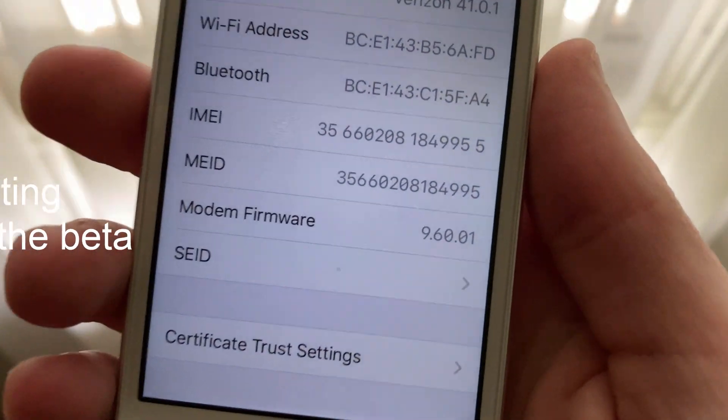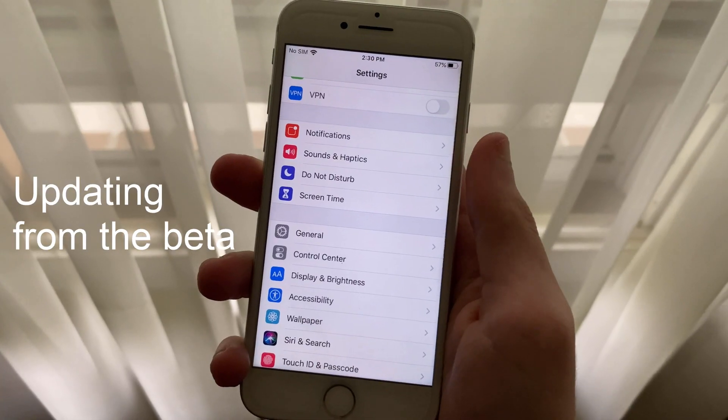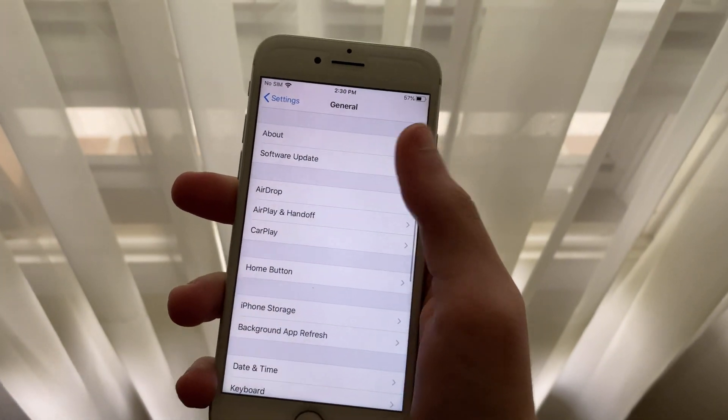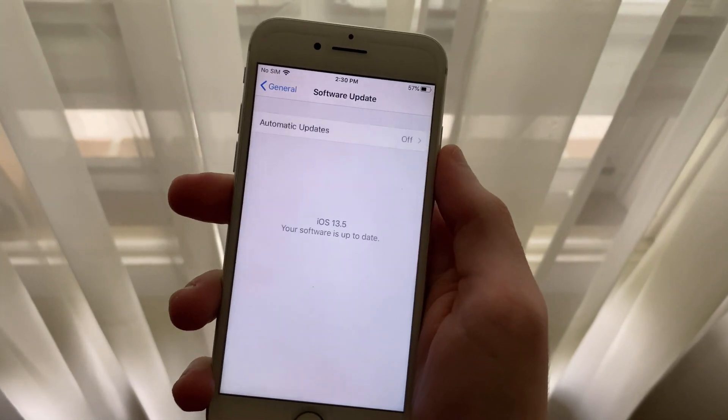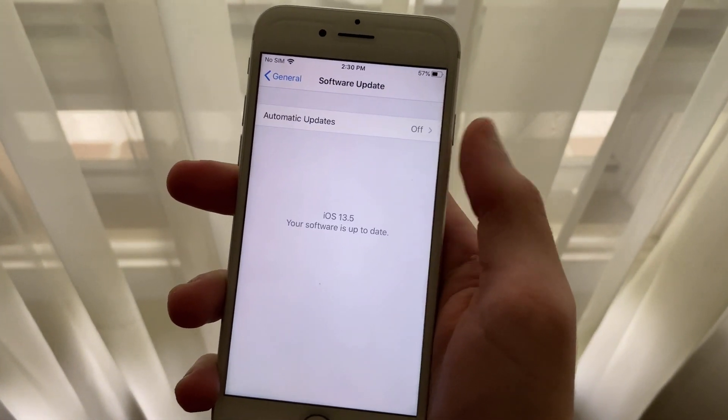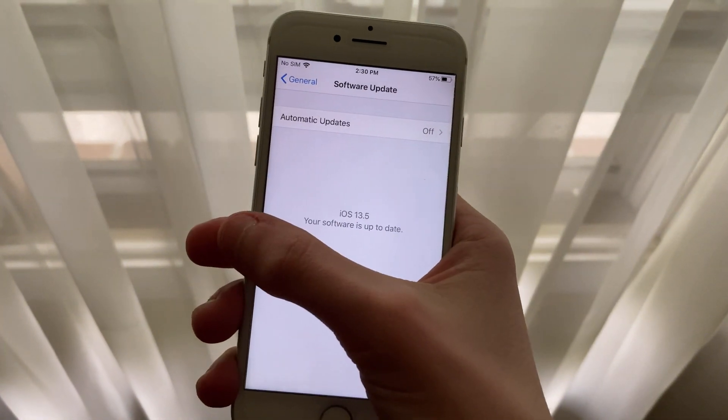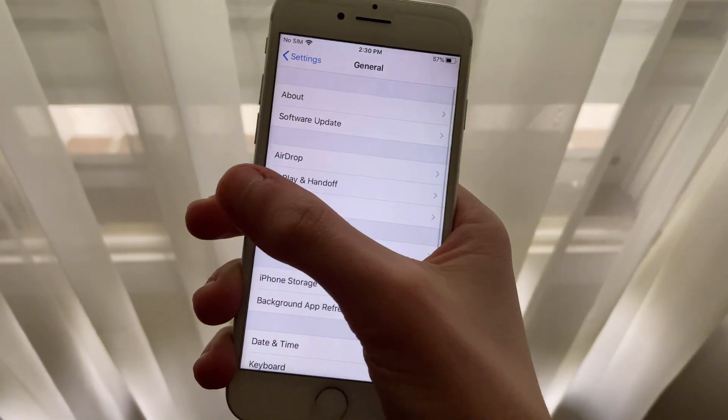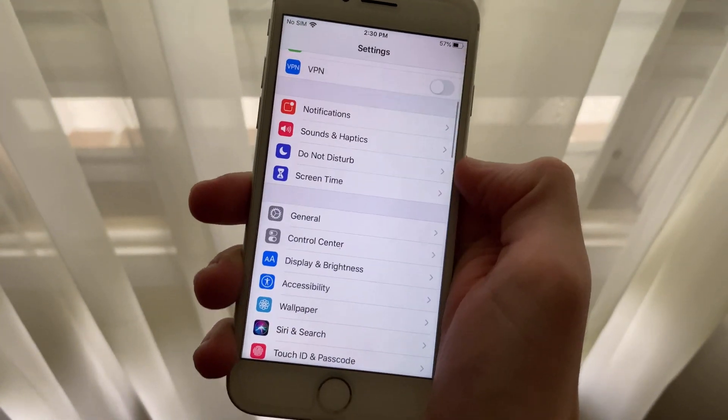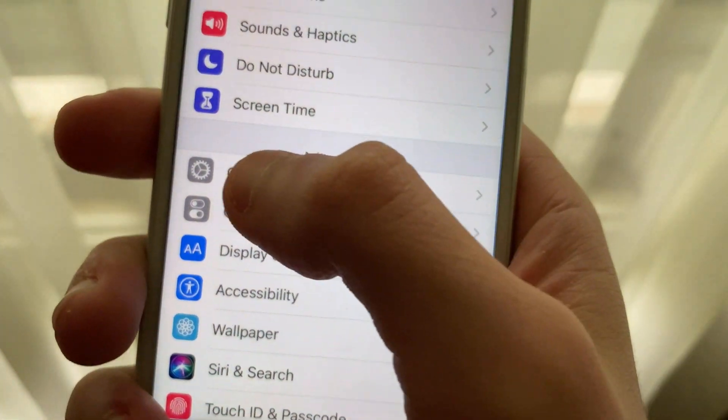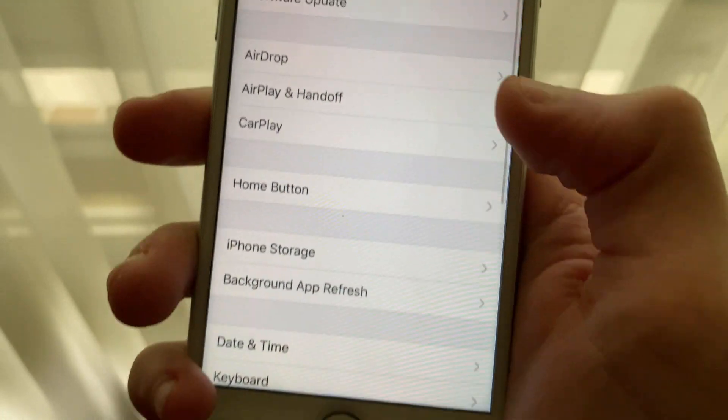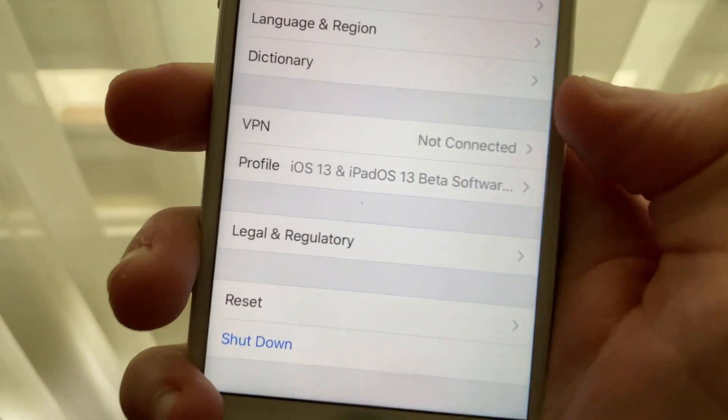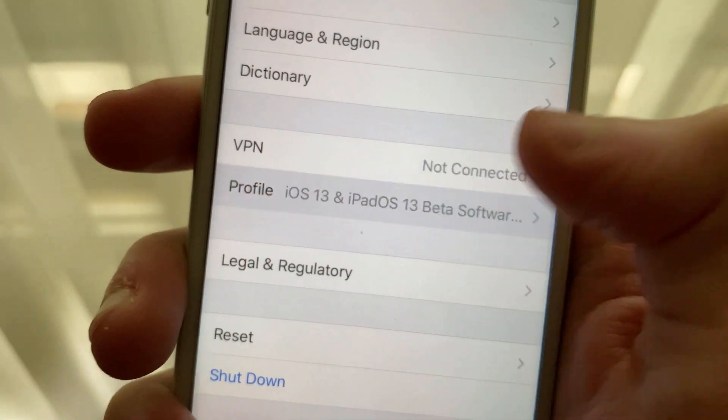The GM or Gold Master copy of iOS 13.5 is identical to the full public release. If you're on iOS 13.5 Beta, just update to the GM copy and you'll be all set. And if you'd like to opt out of the beta, just head into Settings, General, Profiles, or Profiles and Device Management, and uninstall the Beta Profile to stop receiving beta updates.